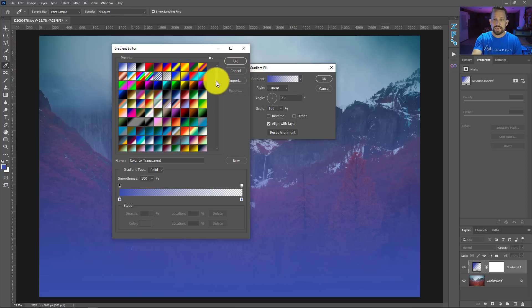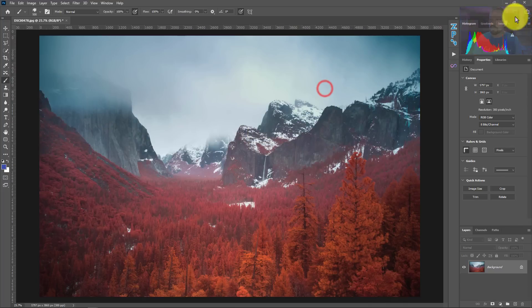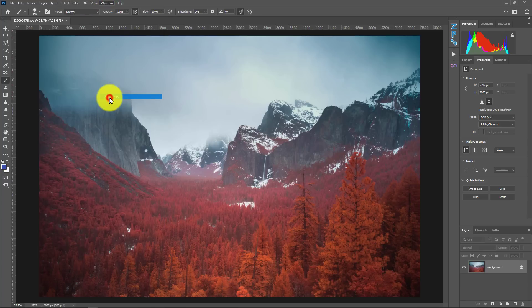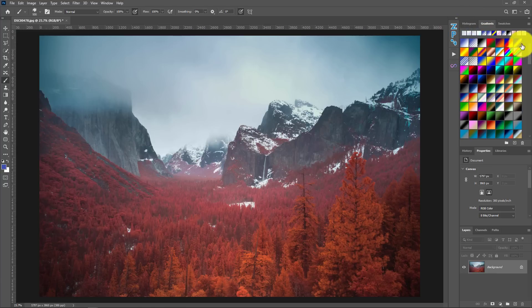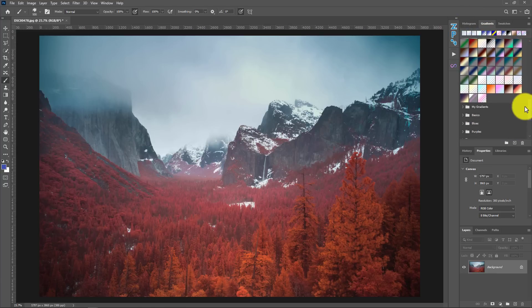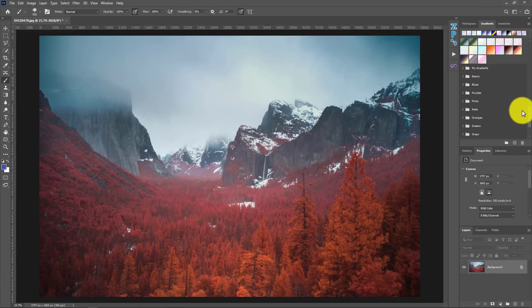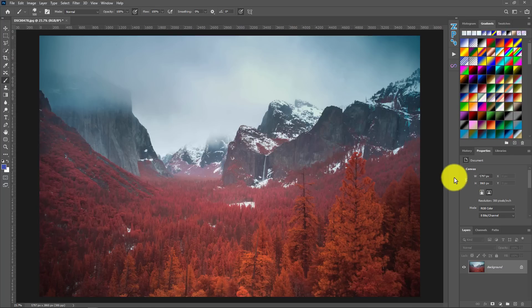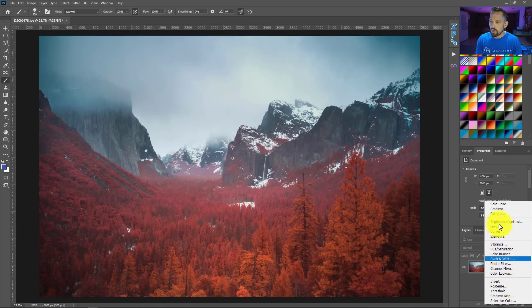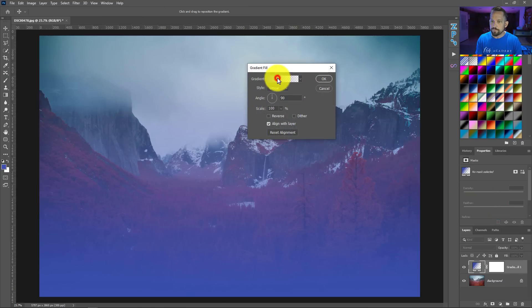This gradient editor that you see right here is actually the exact same thing as if you go to window and then go to gradients. I've put mine up here next to my histogram. These are the same thing. You can basically manage your gradients the same way that you would from the gradient editor. So I'm going to pop into the gradient editor here.